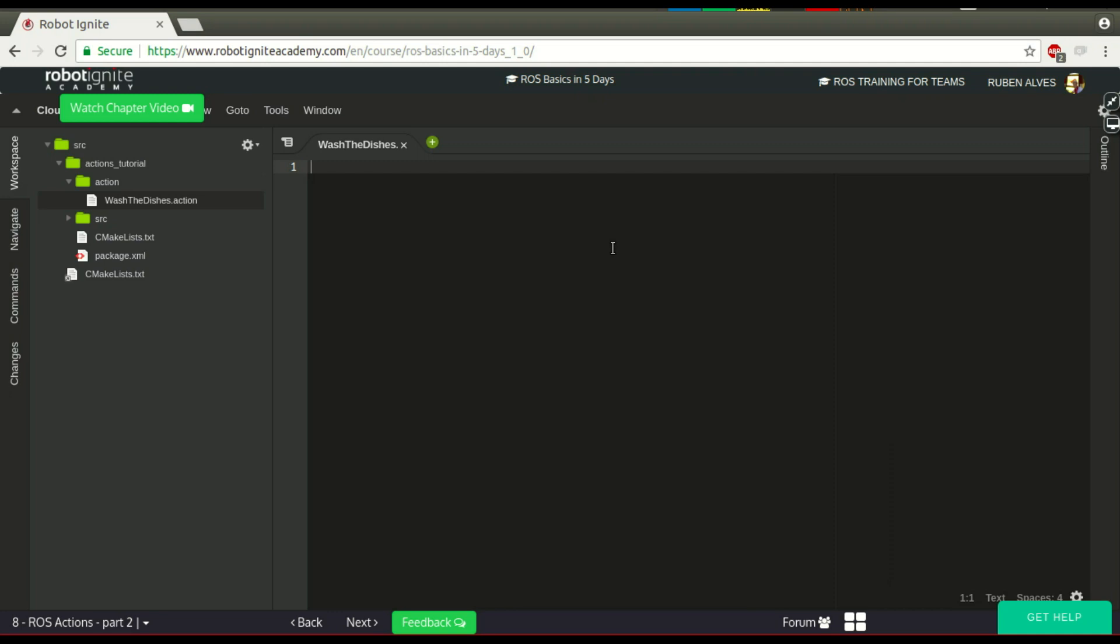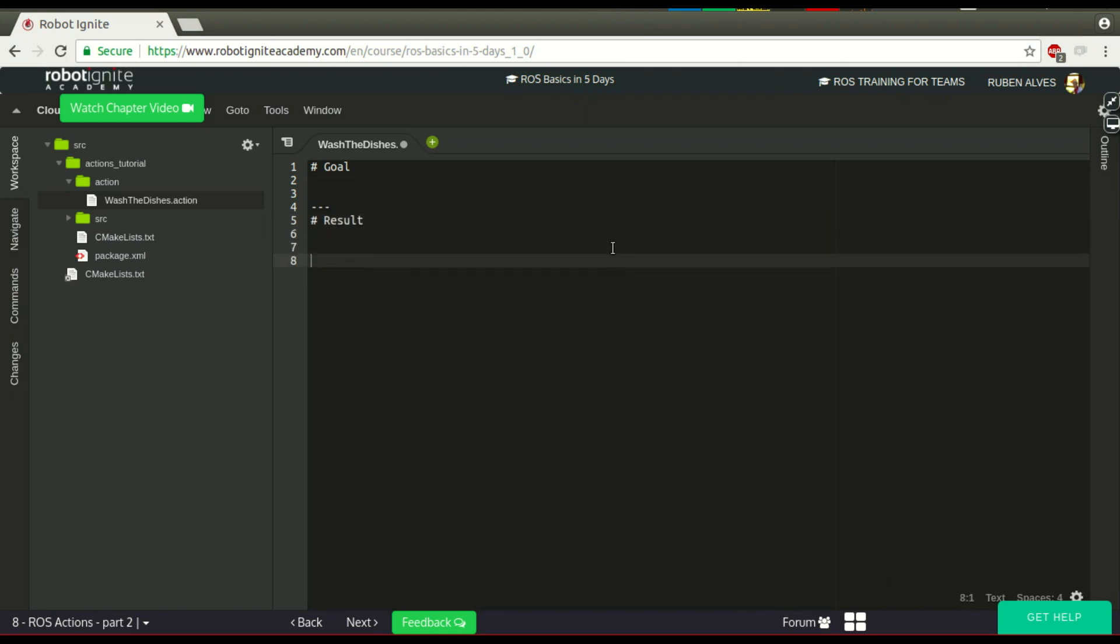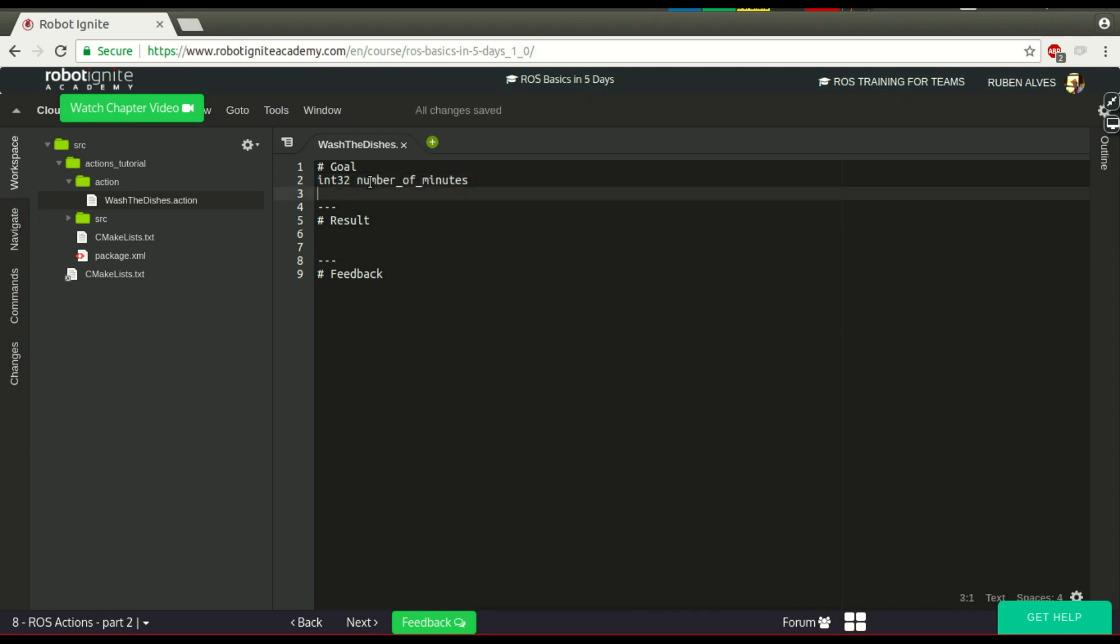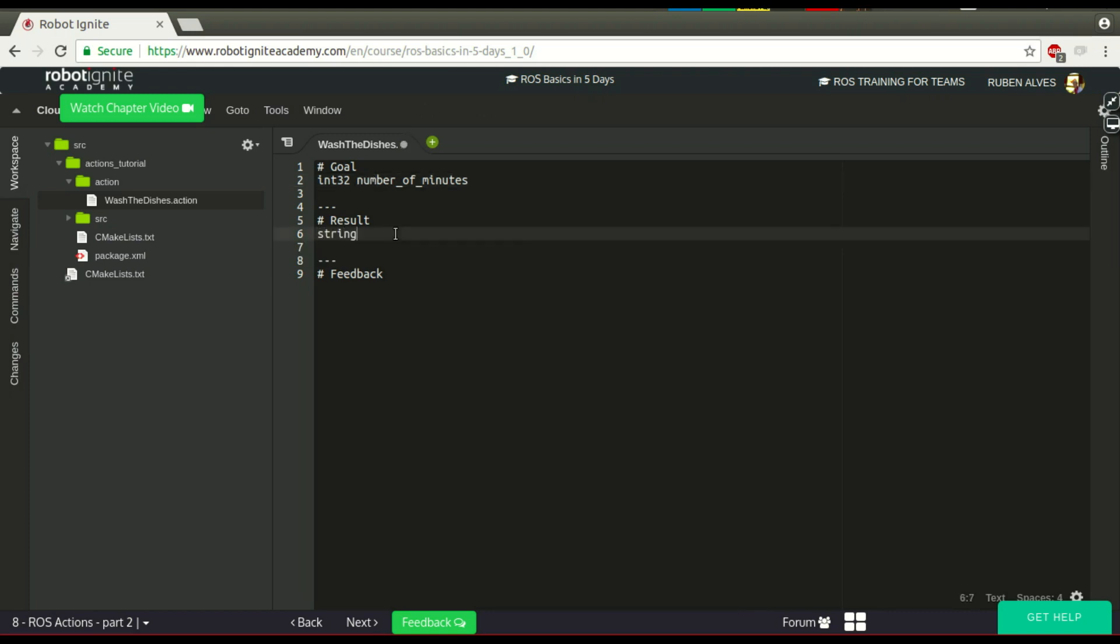An action normally needs a goal. And we have here three hyphens. Then we have the result. Three hyphens. Then we have the feedback. Let's suppose our robot just needs the amount of time he needs to work. So, let's say number of minutes is the goal. We send the order for our robot: Please, wash the dishes for ten minutes. And as a result, let's say we have an array of string that contains the dishes washed.